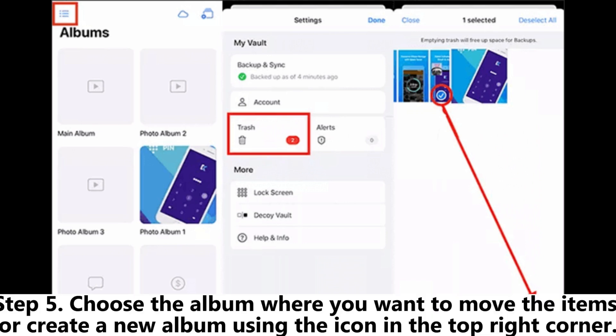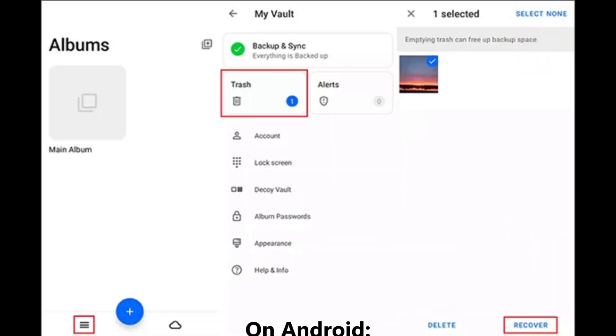Step 5. Choose the album where you want to move the items or create a new album using the icon in the top right corner. On Android,